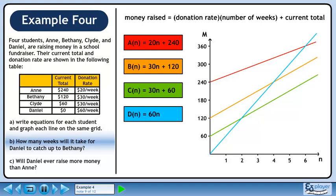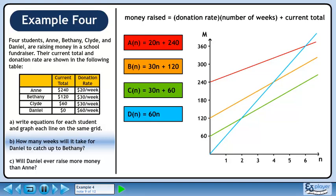In Part B, we want to find the number of weeks it will take Daniel to catch up to Bethany. By looking at the graph, we can see that Daniel's line intersects Bethany's line at four weeks. This is how long it takes for Daniel to catch up to Bethany.